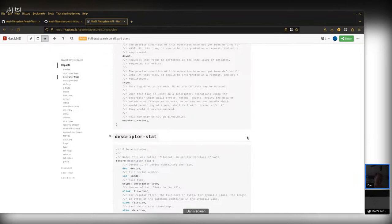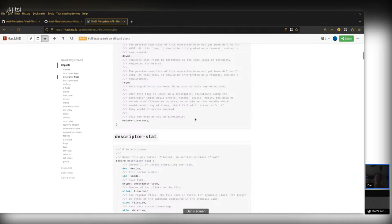This mutate-directory flag is requested by default in most situations by libc — or it will be when we have libc support. When this flag is set, it means you can do mutating operations on directories: creating files, renaming files, deleting files, and opening files in write mode. When this flag is not set, it basically acts like a read-only directory. That's a much simpler feature to use than the preview1 version, but it gives you the same functionality.